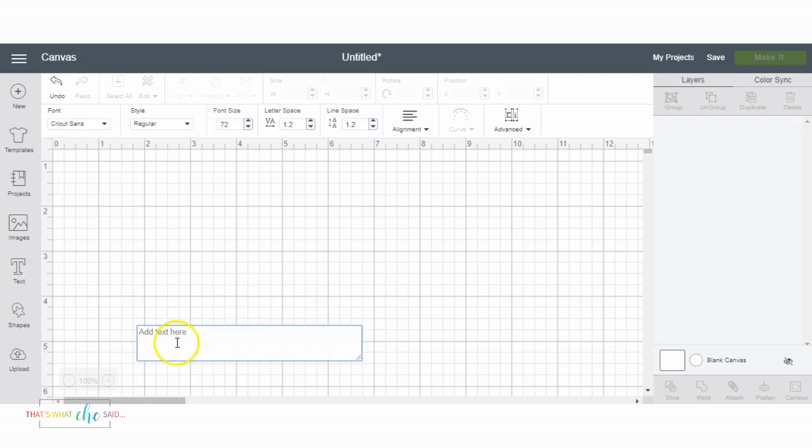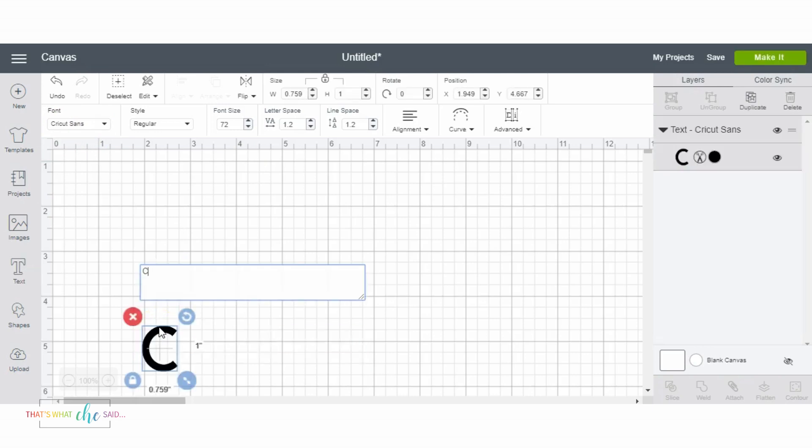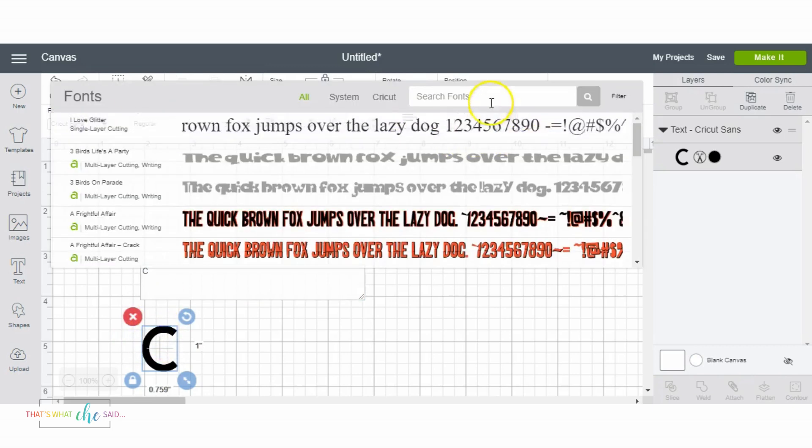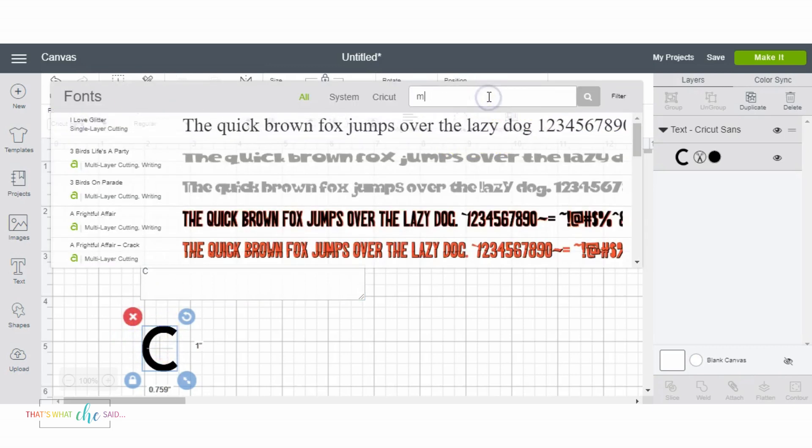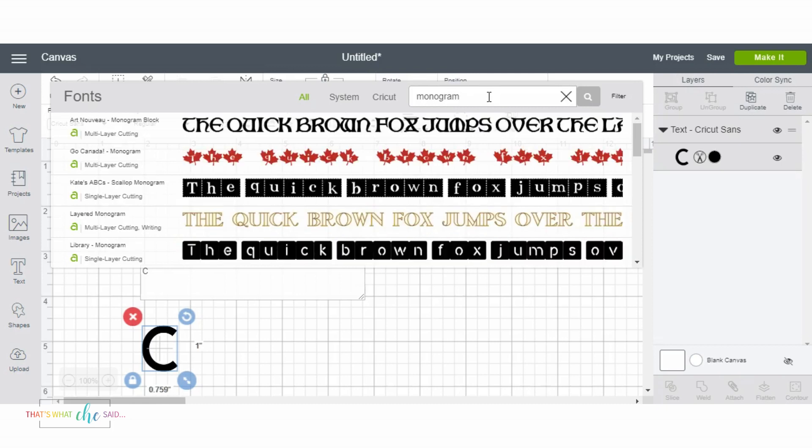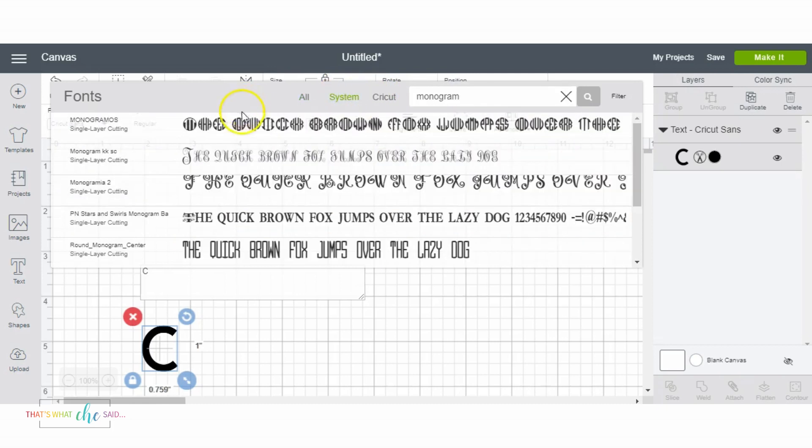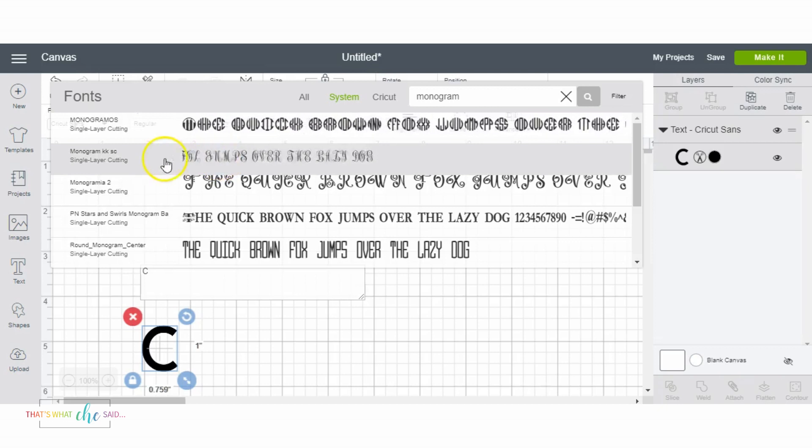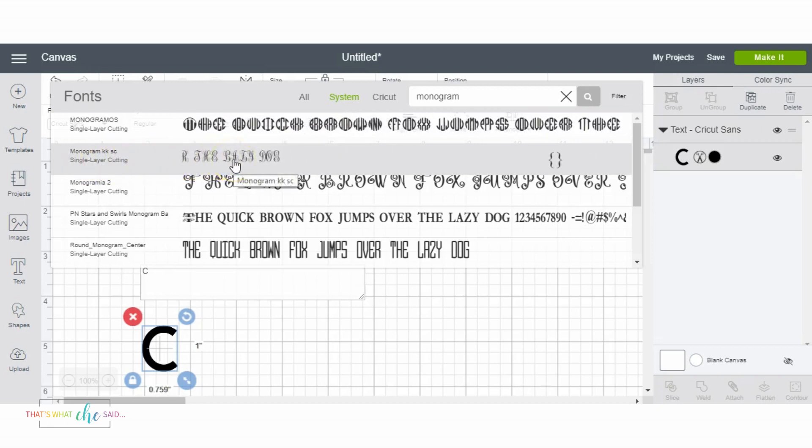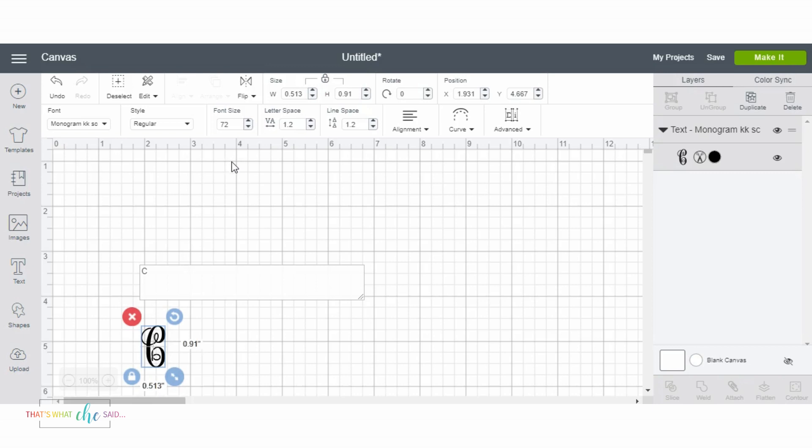So first of all we are going to add a text box and our first initial. Now monograms go your first initial, your last initial, and then your middle initial. So that's what we're doing first with C and then I'm gonna come up here and choose my font. I'm gonna choose system because this is mine. So I am using this monogram KKSC font right here today.